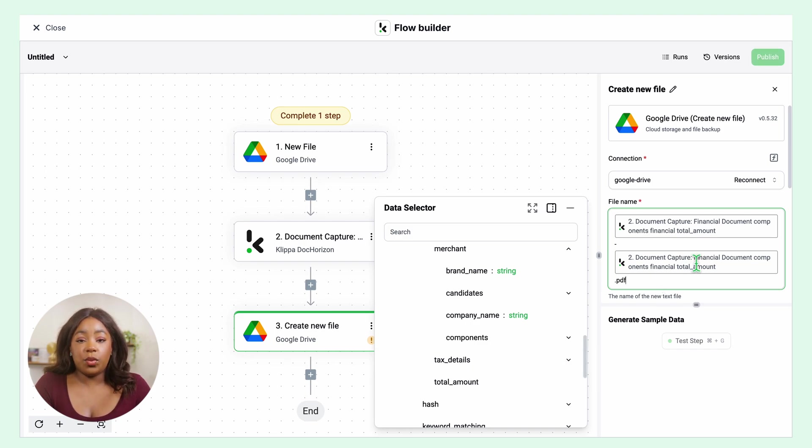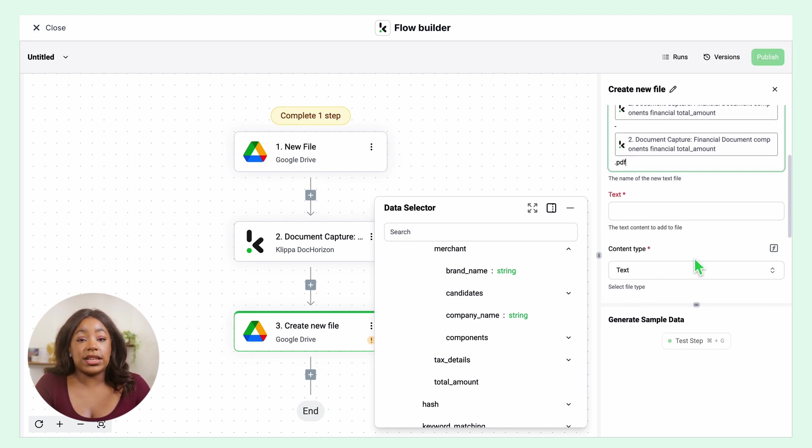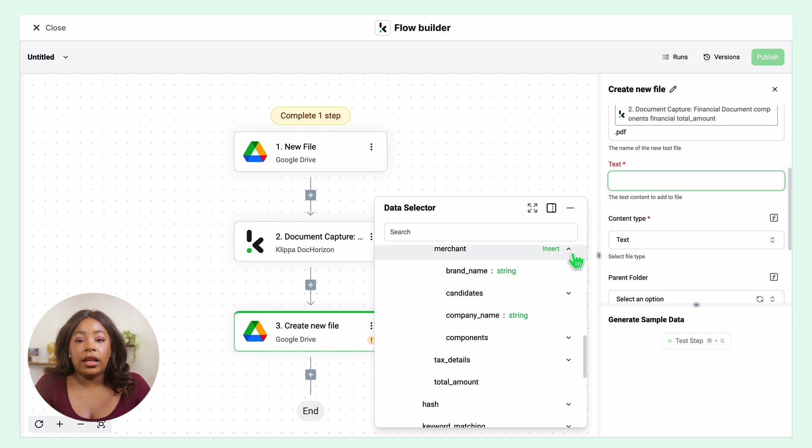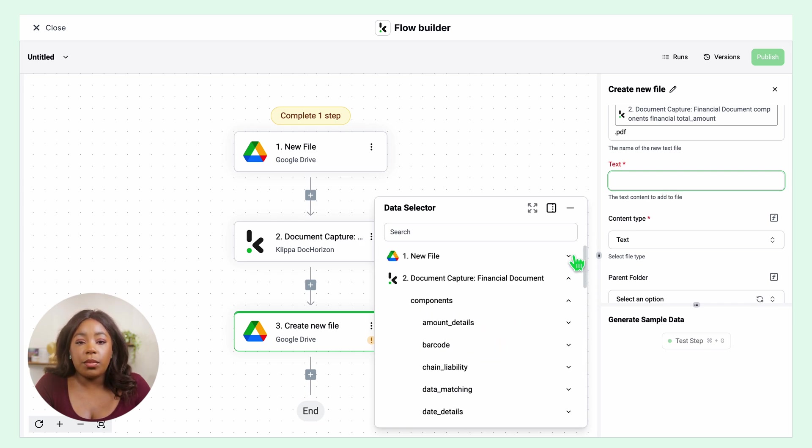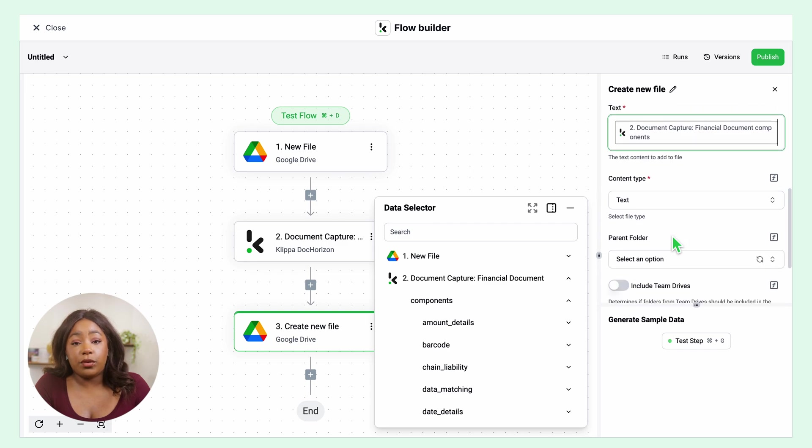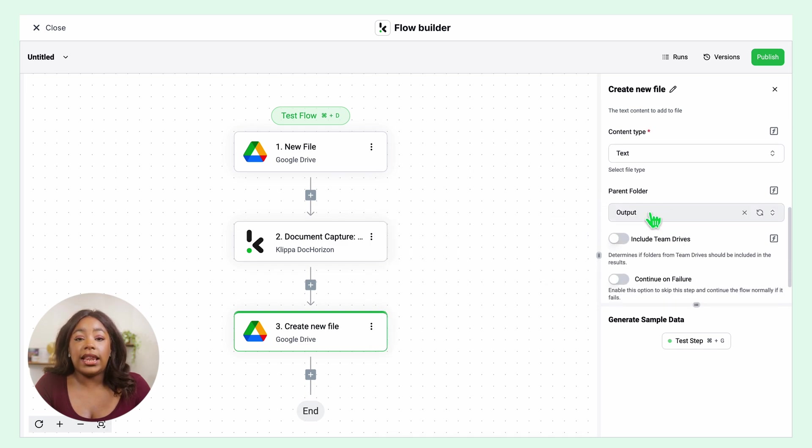Then in the text window, you can select the text you want to include in the new document. I will select all the components that were extracted. Click Insert Components, select your output folder and let's test this step as well.